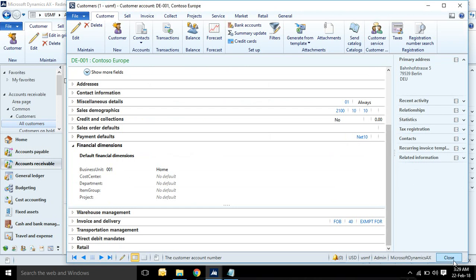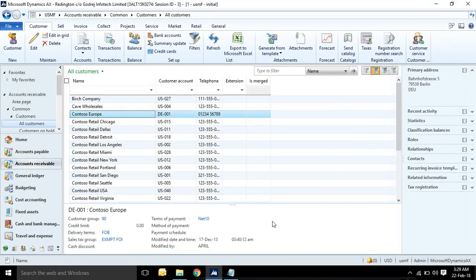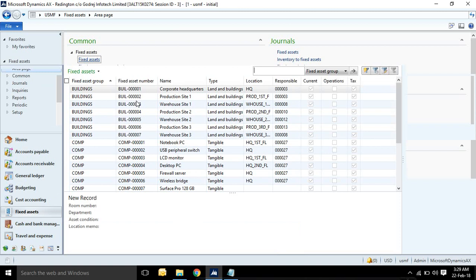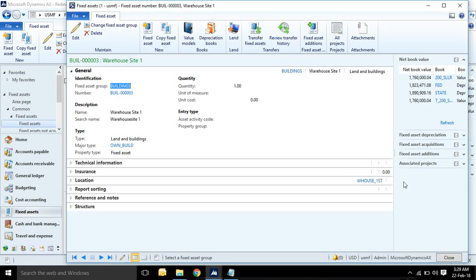Same as for customers. Go to customer edit, financial dimension.